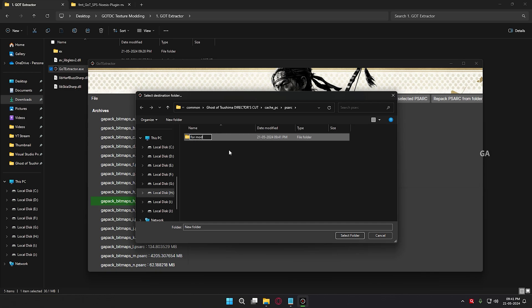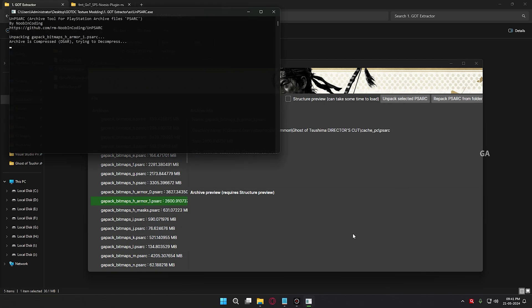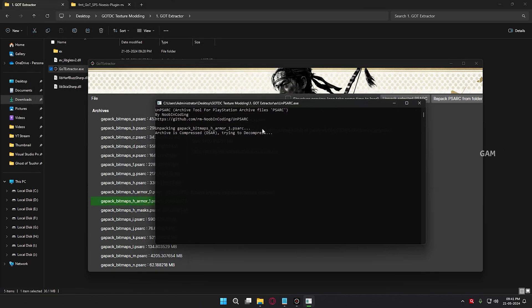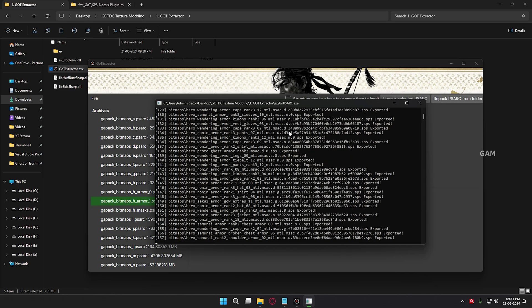Now open it and click Select Folder for modding the texture. You need to wait until all the files decompress.